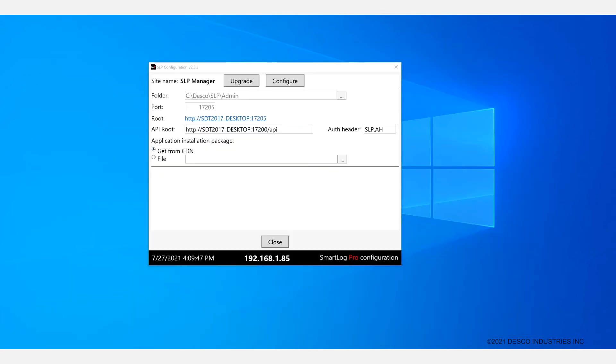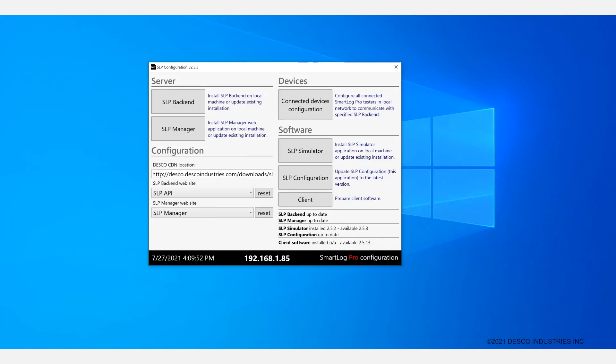The final step in the SLP installation is configuring the SmartLog Pro SE devices to talk to the back end. The SmartLogs are plug and play by design, and the SLP config simplifies the task of the initial configuration of the server location. This task should be repeated whenever a new device is added to the system or the location of the SLP backend changes for some reason.